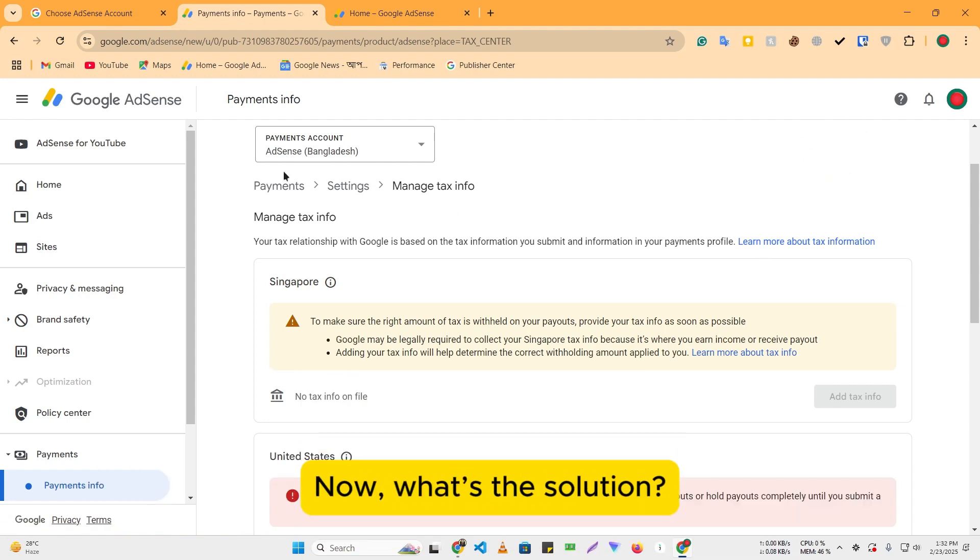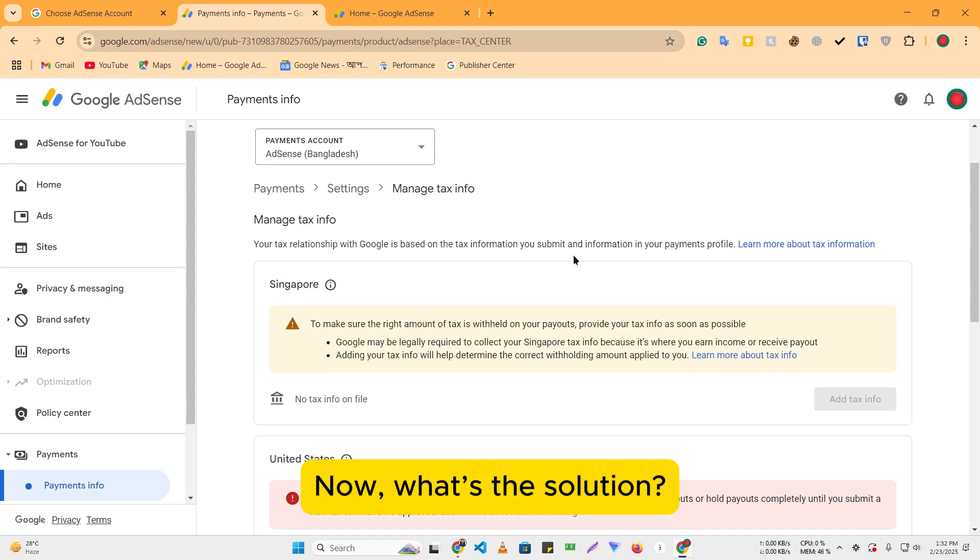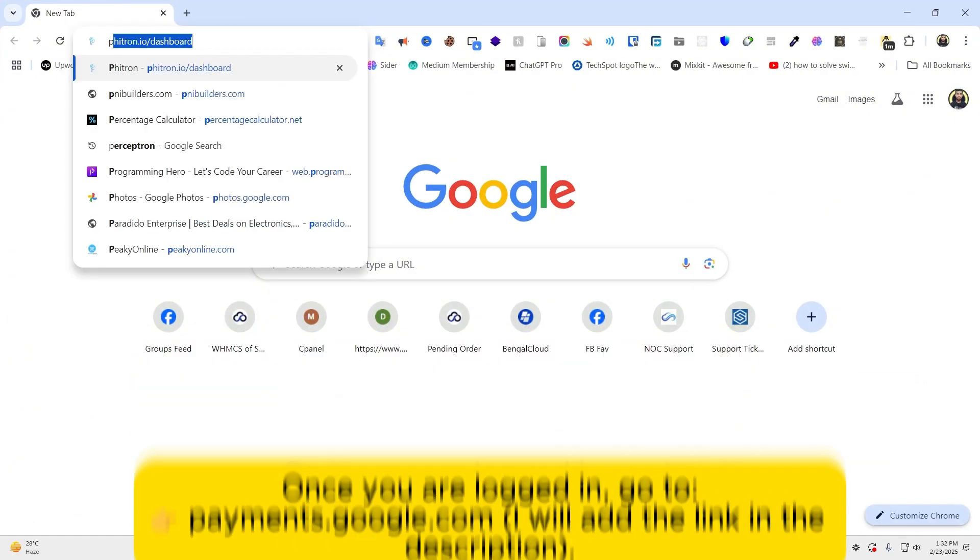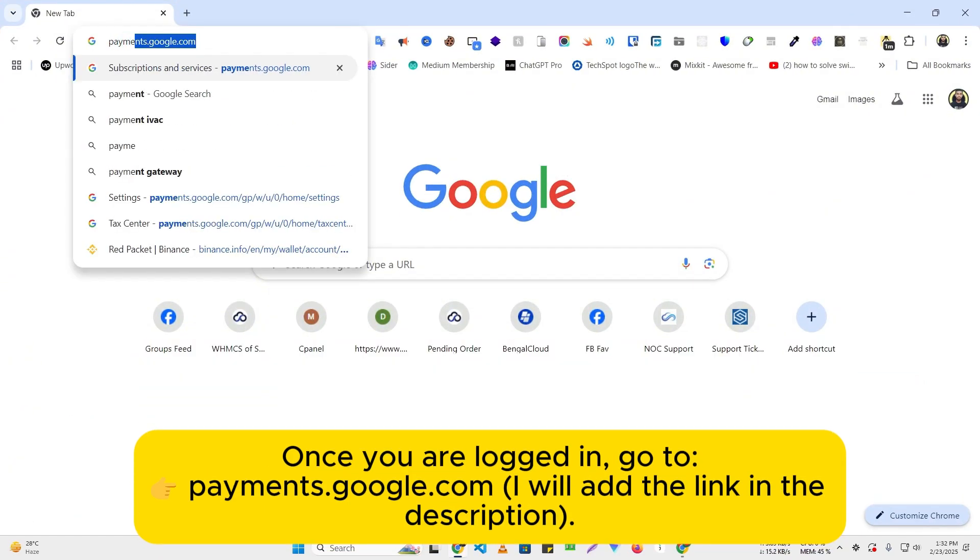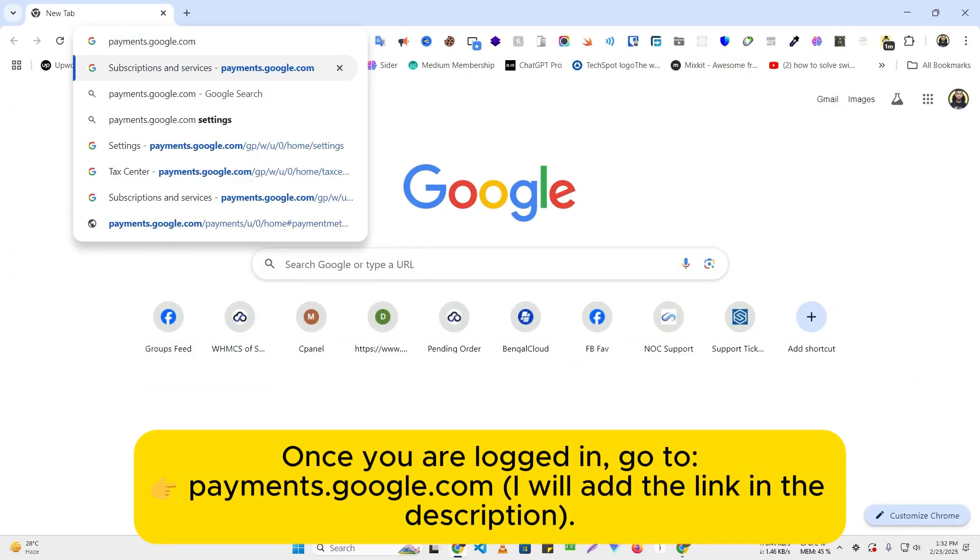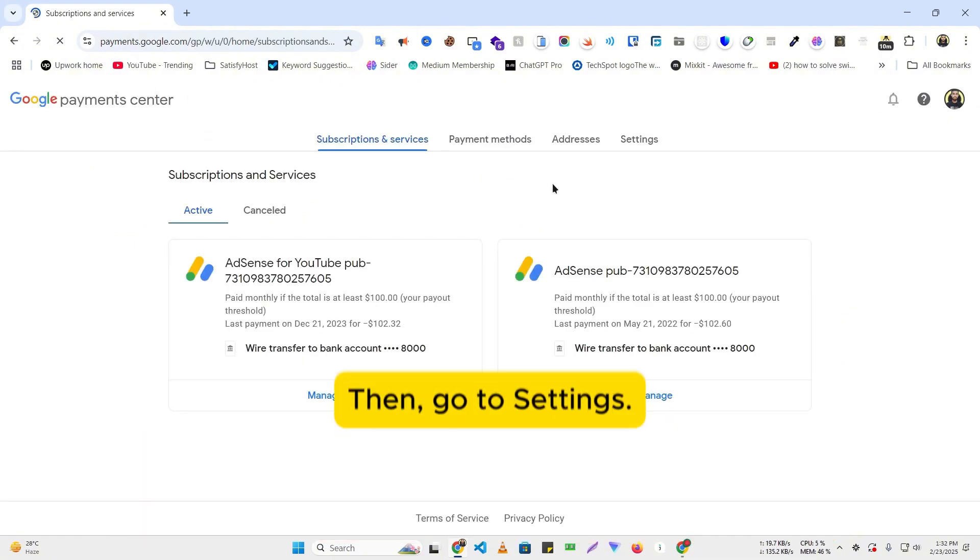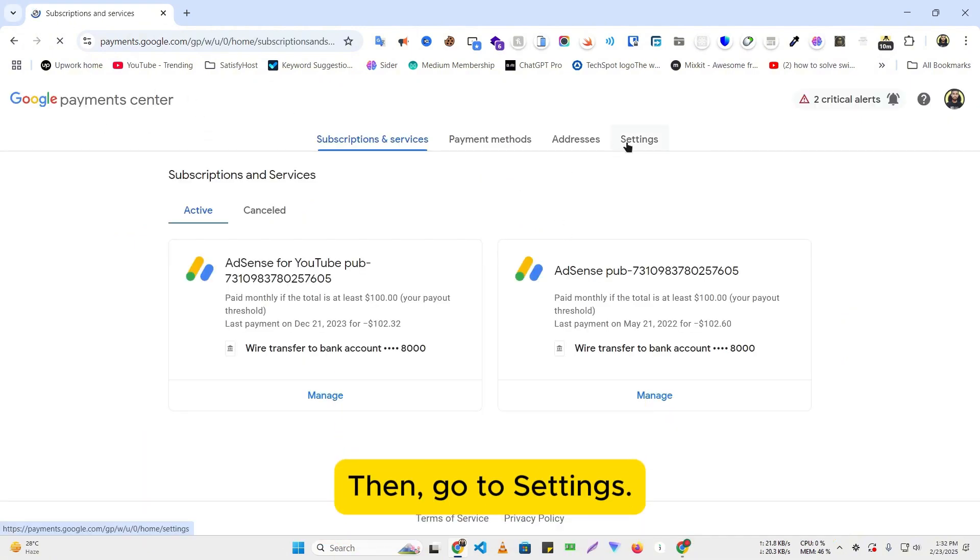Now, what's the solution? You need to log into the original Gmail account where the AdSense account was first created. Once you are logged in, go to payments.google.com. I will add the link in the description. Then, go to settings.